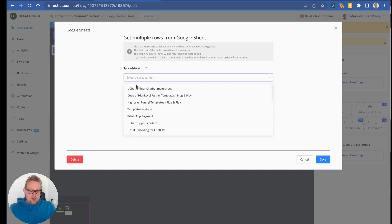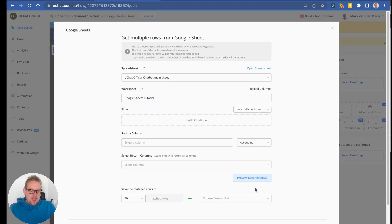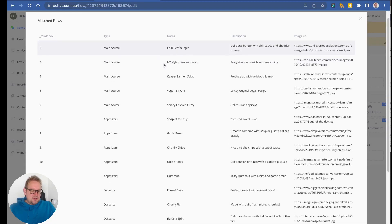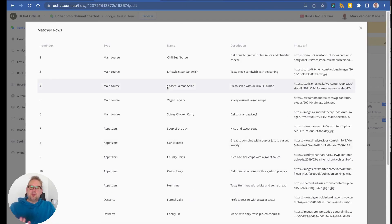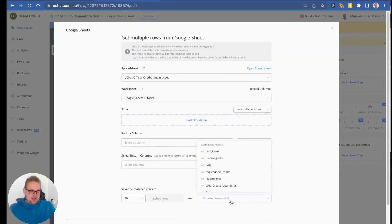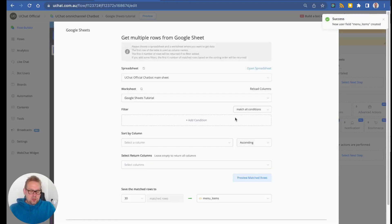Select the correct spreadsheet and worksheet. If we preview the matched rows, we get some data back — a restaurant menu with the type of main courses, names, descriptions, and image URLs. We'll map all of this and call it 'menu items', then save it inside a JSON custom field.